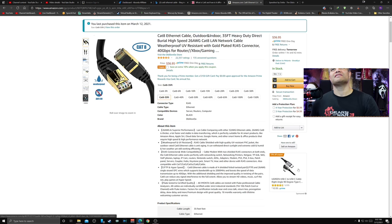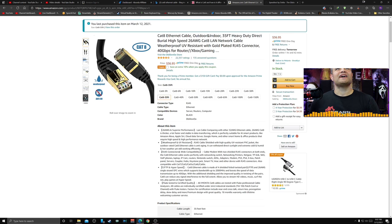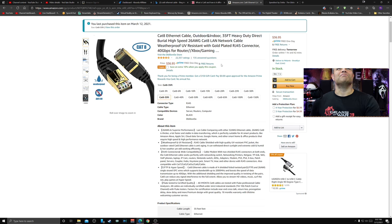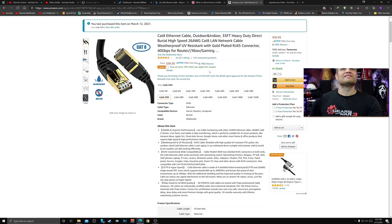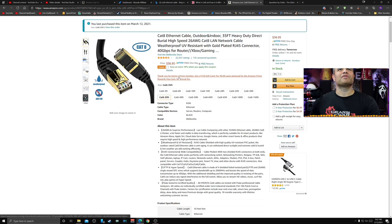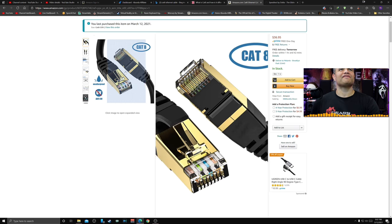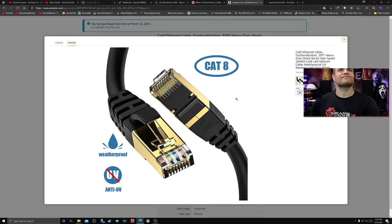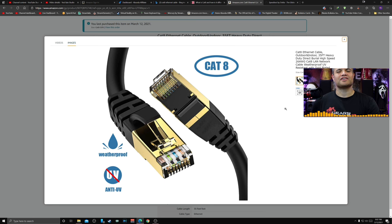I purchased on Amazon the Cat 8 Ethernet cable from Billion Desktop. You get a 10% coupon too. I purchased this 35-footer, 35-foot Cat 8 cable. This is going to go from my PC directly into my router.